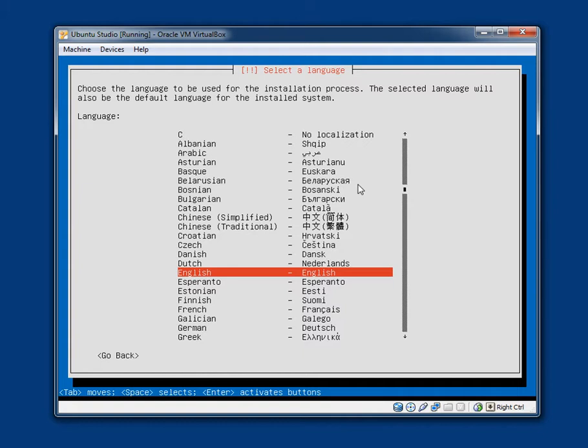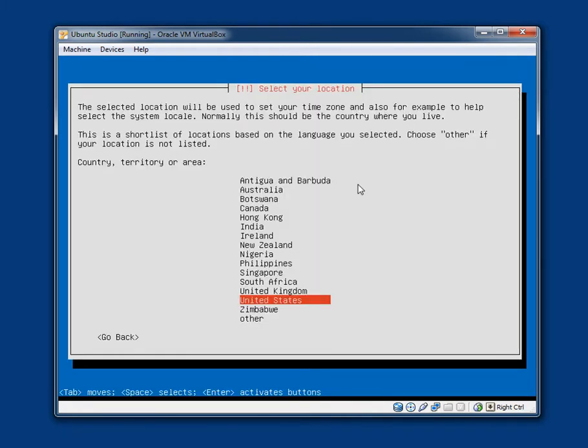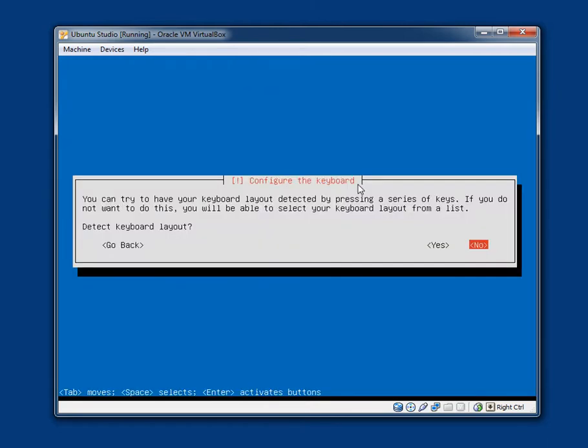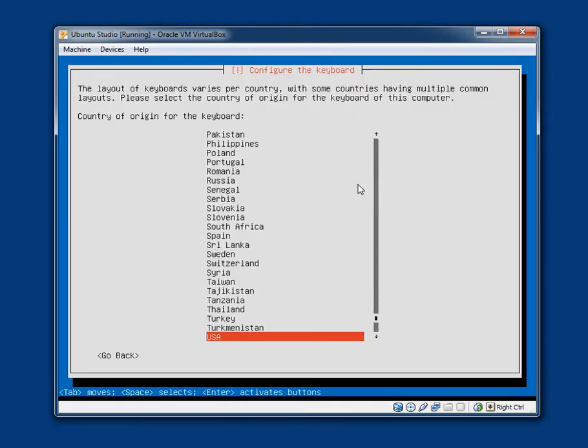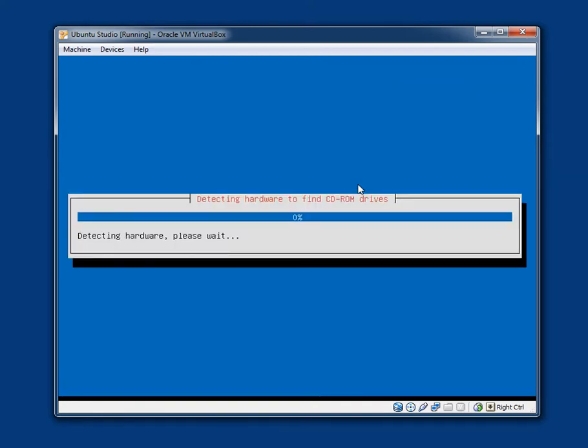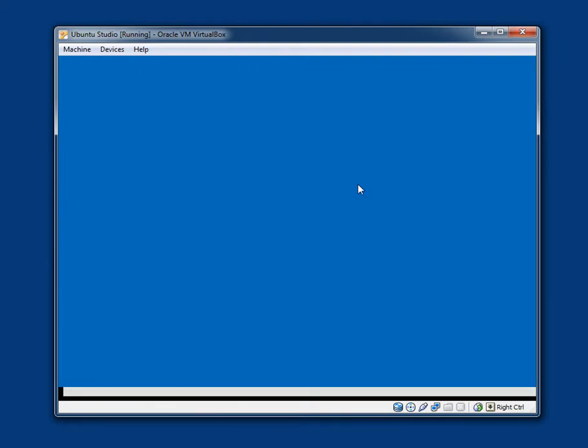Okay, so English, English. And I am in Australia. Configure the keyboard. You can try to have your keyboard layout detected by pressing a series of keys. Detect keyboard layout. I am going to select no. And USA. If you are in any English speaking country, then USA is usually a safe bet. You know, if you are in the UK or Australia, it should be fine. Now what is it doing? I will just pause the video for a second.